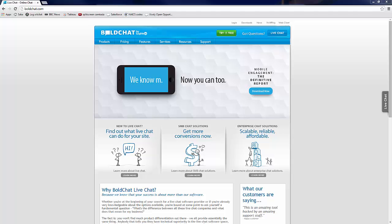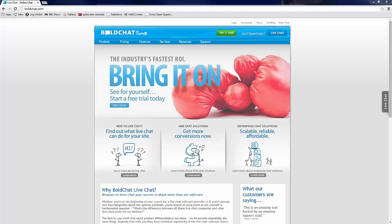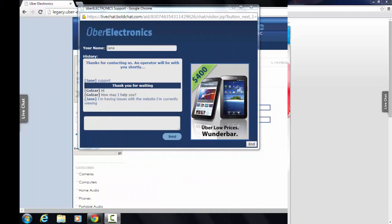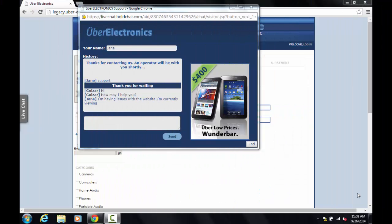This integration allows help desk and customer service agents to seamlessly transition from chat to a remote session. From the end user's perspective, the support session is facilitated directly through the chat window, providing a consistent experience.